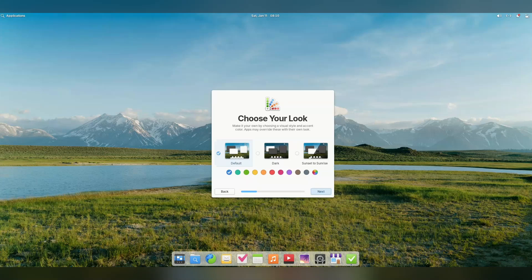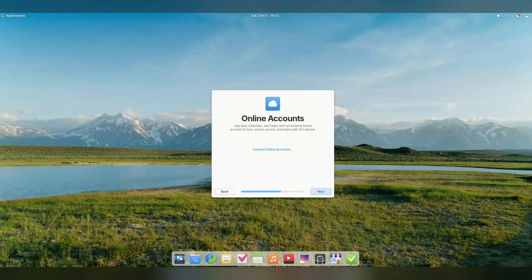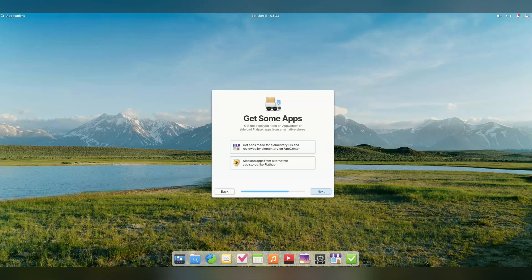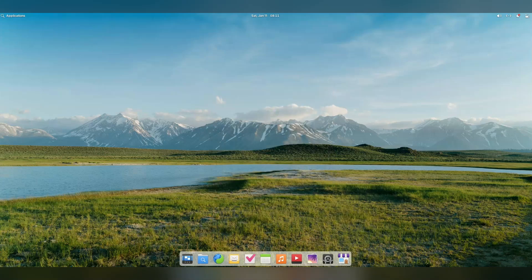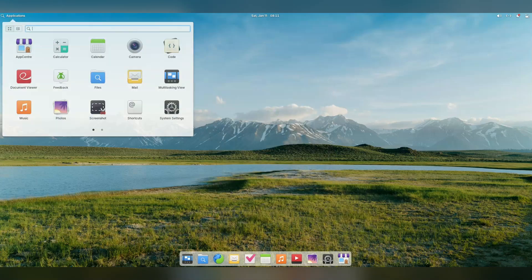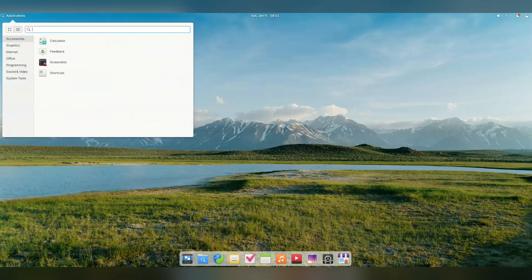We are finally in the brand spanking new Elementary OS 8. The interface looks largely similar, but things do feel a little snappier than previous versions. Let's just breeze past this welcome screen. Now, if this looks different to other Linux distros, it's because it's neither GNOME or KDE, but the Pantheon desktop. Pantheon is not as customizable as the big two, but from what I've seen of it, it's simpler to use, especially if you are a casual user.